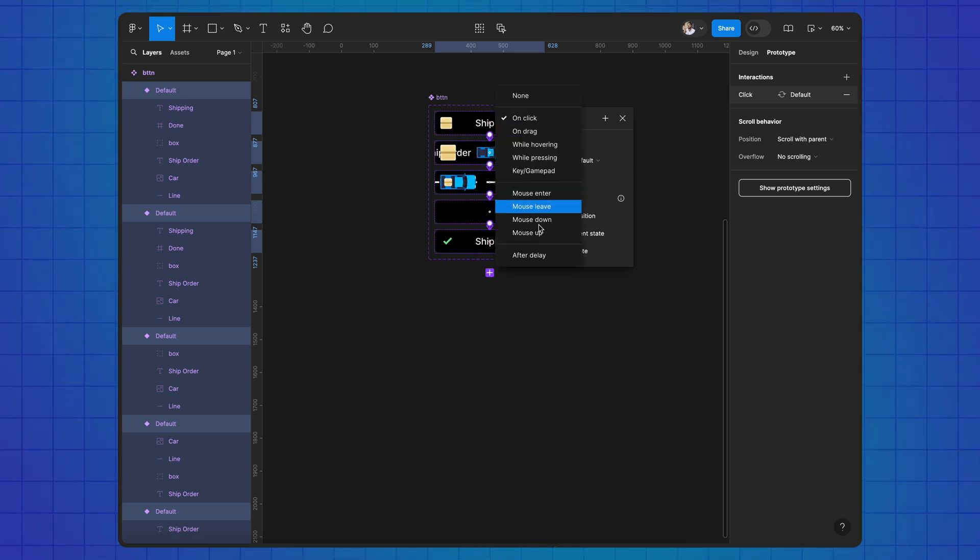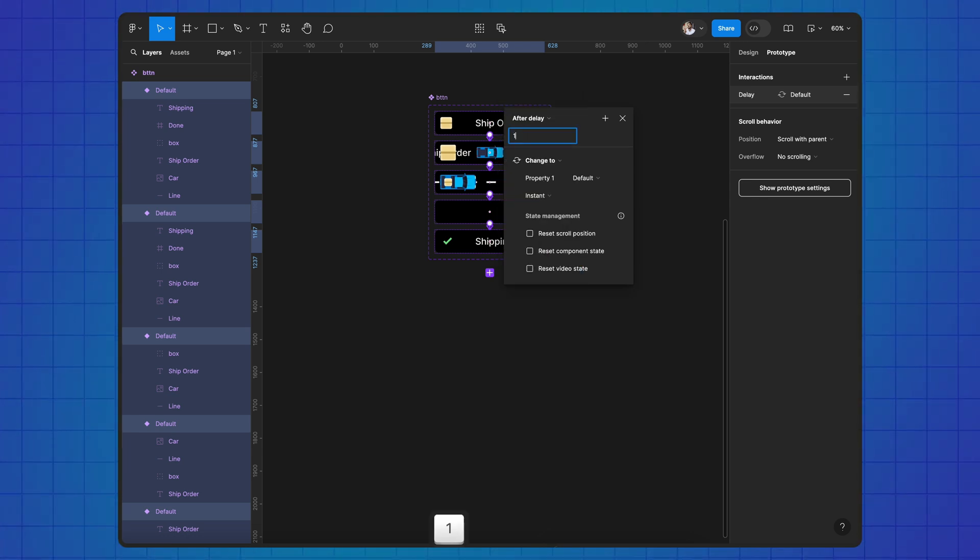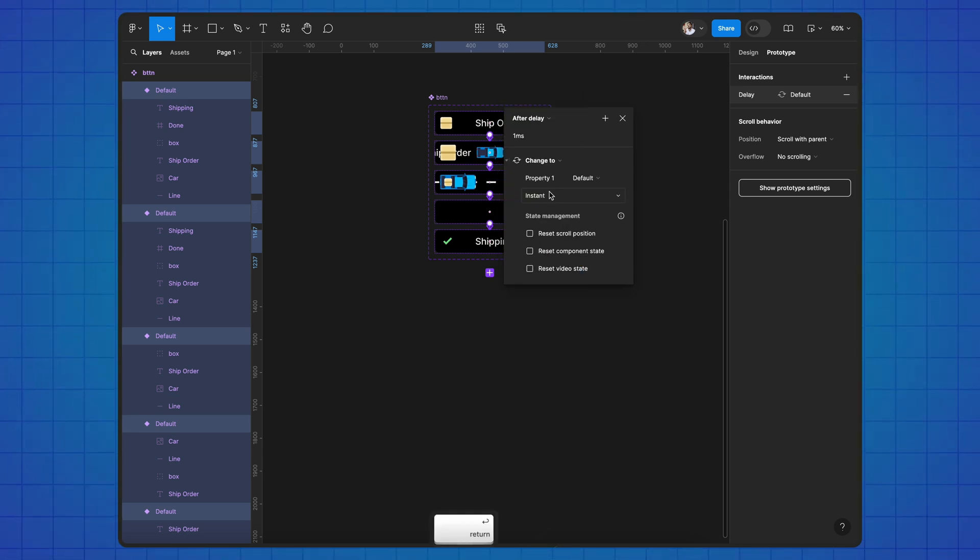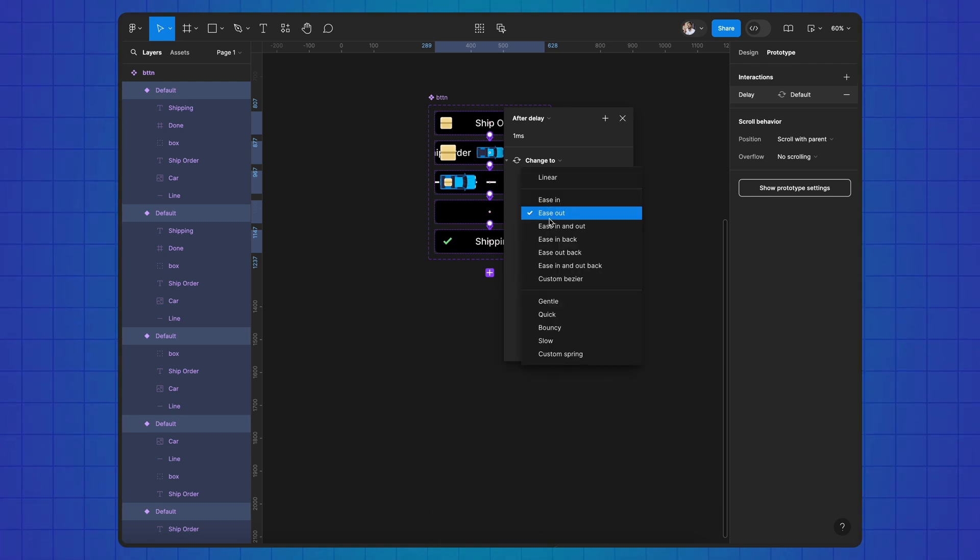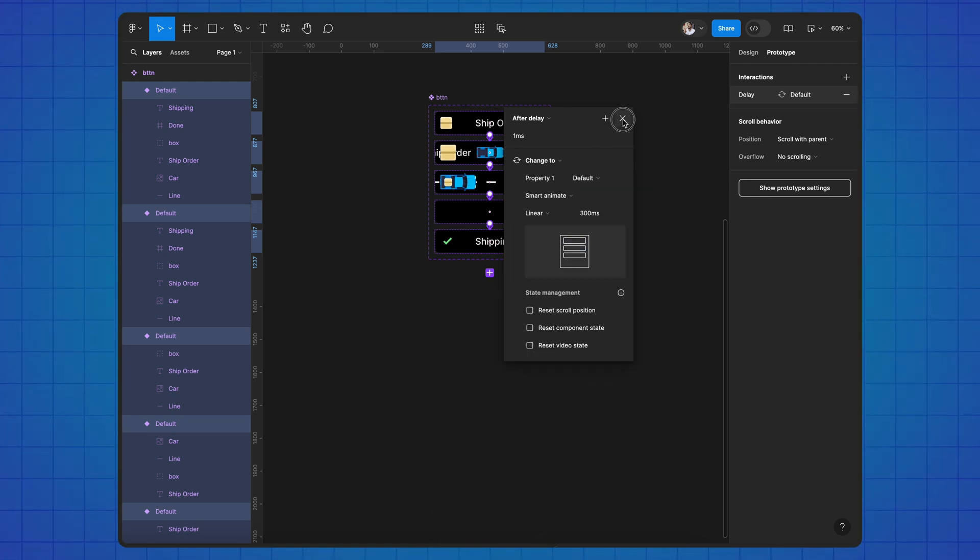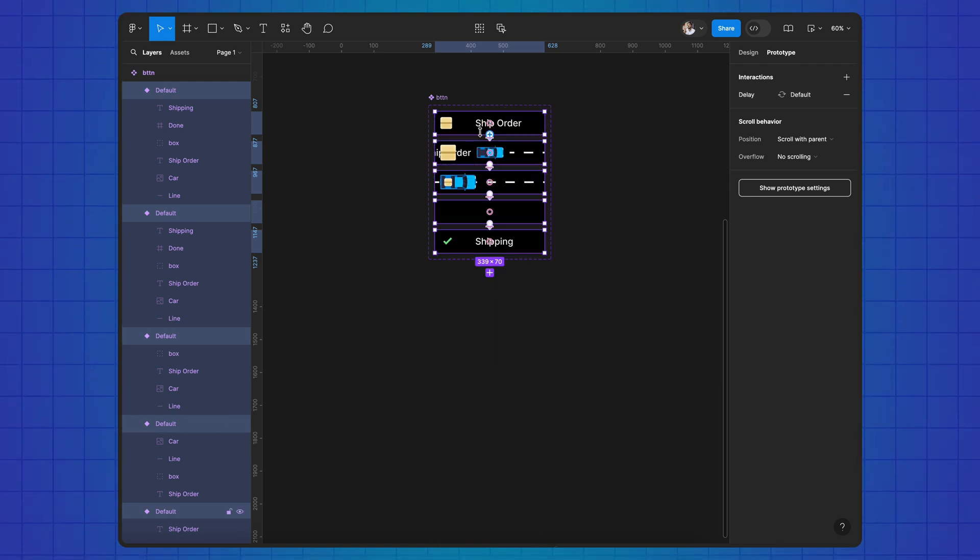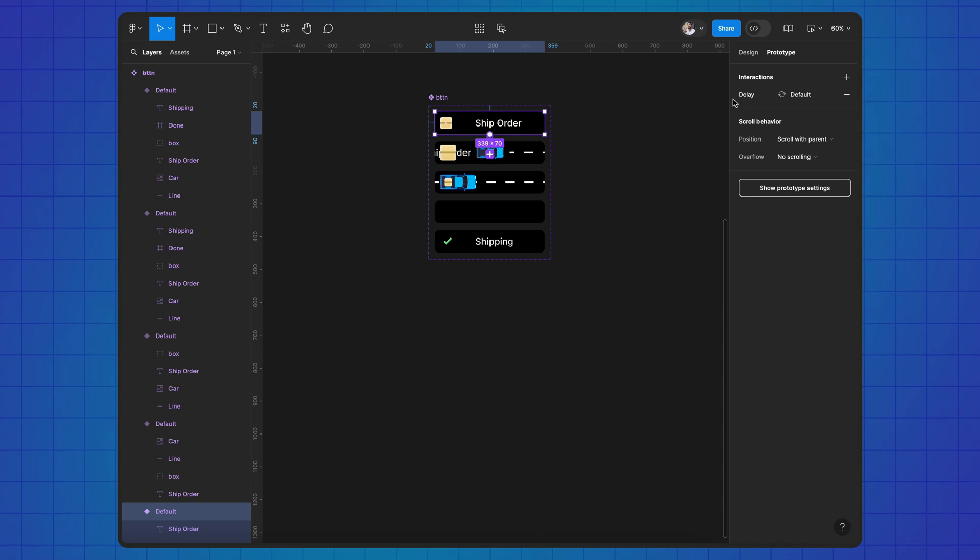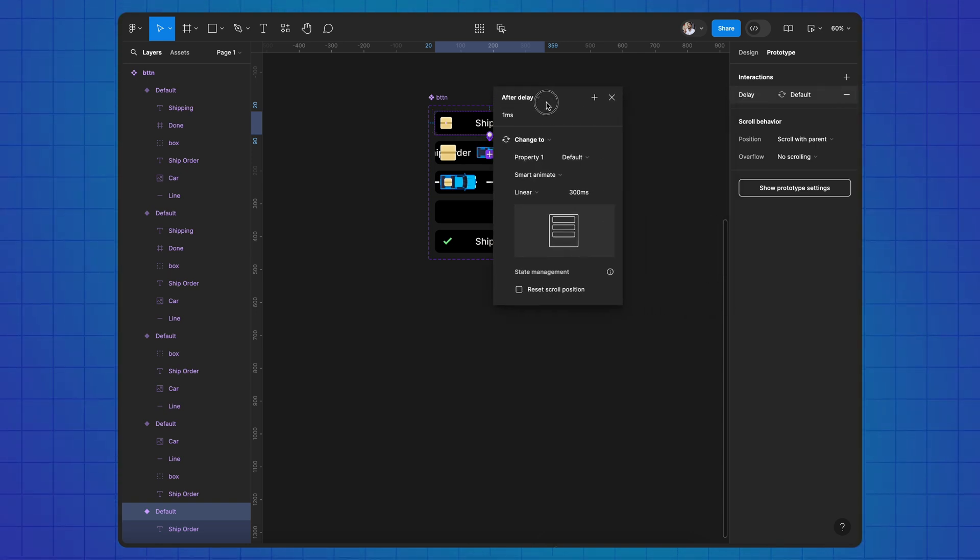Use after-delay mode and smart animation. Change to on-click mode in the first variant.